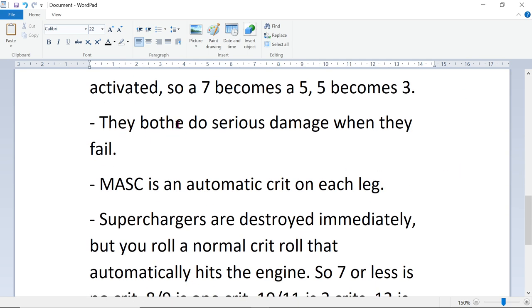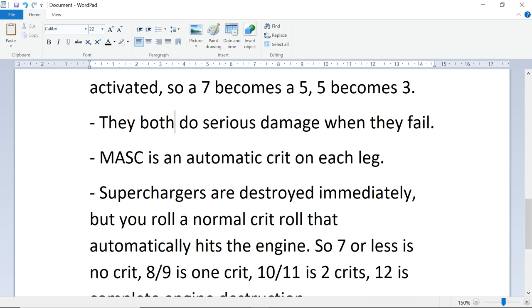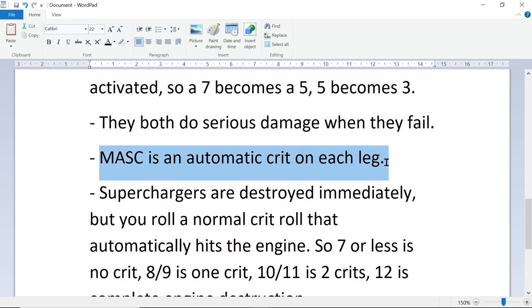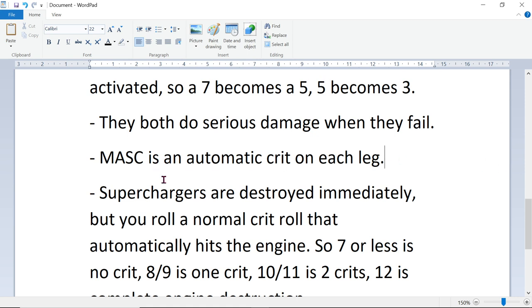And they both do serious damage when they fail. MASC will give you an automatic crit on each leg that isn't destroyed. It's best to take a foot crit, I think, that does the least damage. The MASC is destroyed immediately. You get no MASC benefit. And each foot crit will reduce your walking speed by 1. So if you have 5-8 walking speed, your MASC fails, you are then a 3-5.